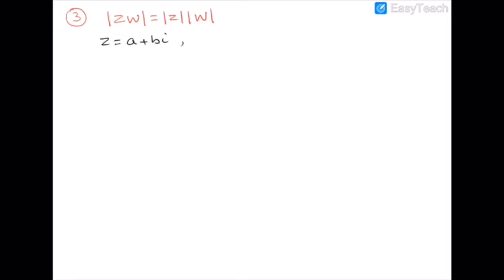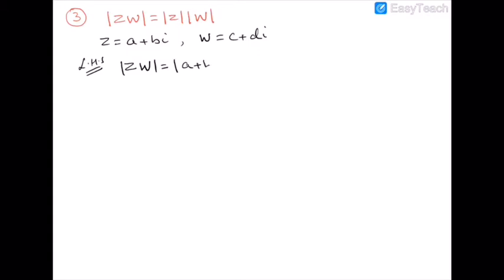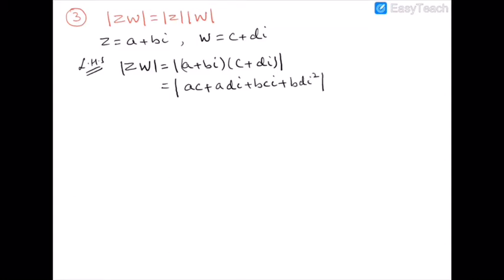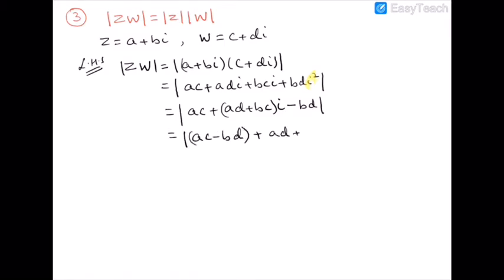Our third property is |zw| = |z|·|w|. Let z = a + bi and w = c + di be two complex numbers. Then the left-hand side is the modulus of (a + bi)(c + di). After multiplication we get ac + adi + bci + bdi². Substituting i² = −1, we get (ac − bd) + (ad + bc)i. We now take the modulus of this number, treating (ac − bd) as the real part and (ad + bc) as the imaginary part.